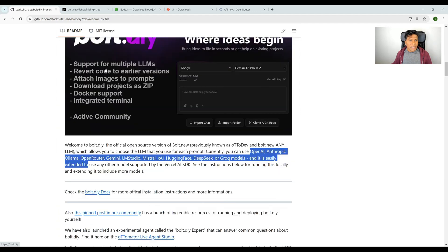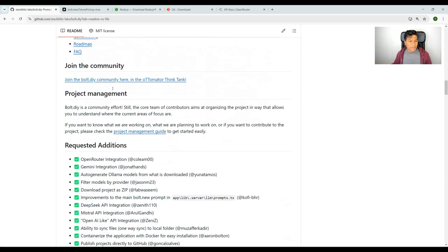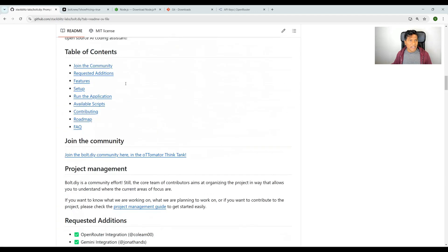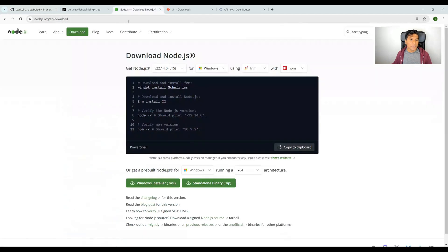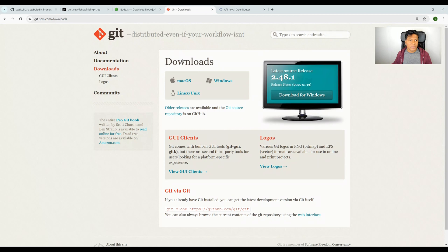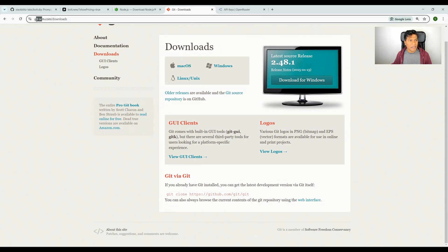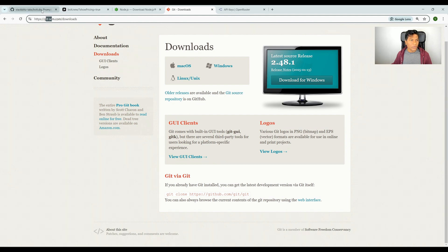We're going to set up bolt.diy today. Let's go through the instructions. Before setting up, you need to know there are a couple of prerequisites. You need to have Node.js installed—you can install the LTS version. You should also install Git, which you can install from here depending on your OS.